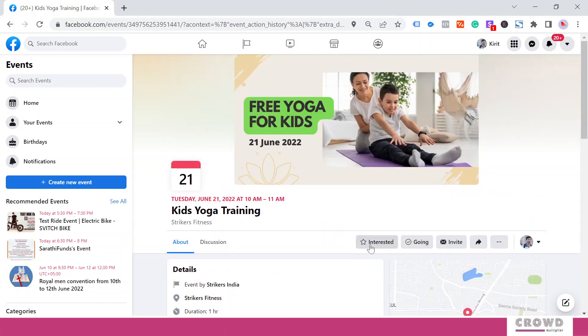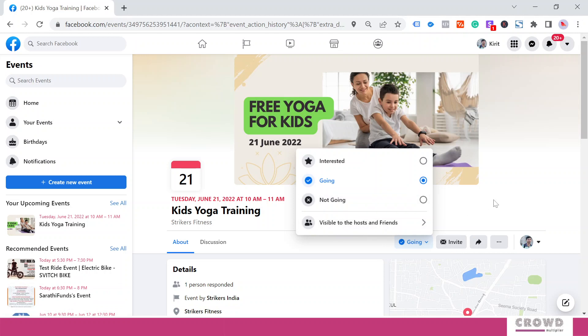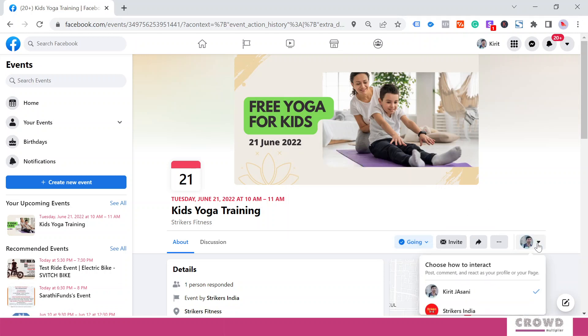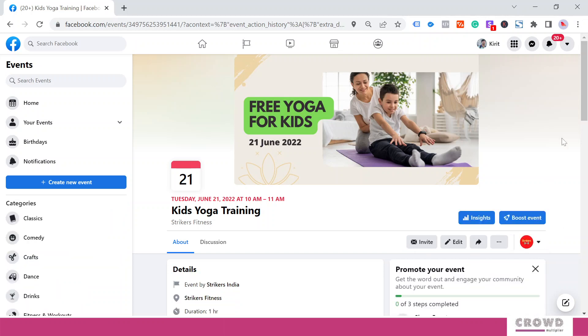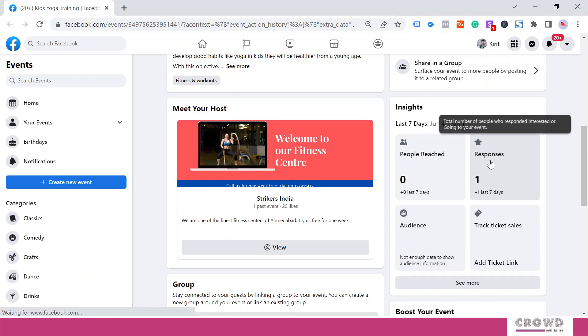Now let me visit this as a person. From here I can decide, okay, I'm interested or not. Let me click Going. If I want to invite someone, I can always do that. Now let's go back to our page, and we can see one response because I clicked Going to this event.